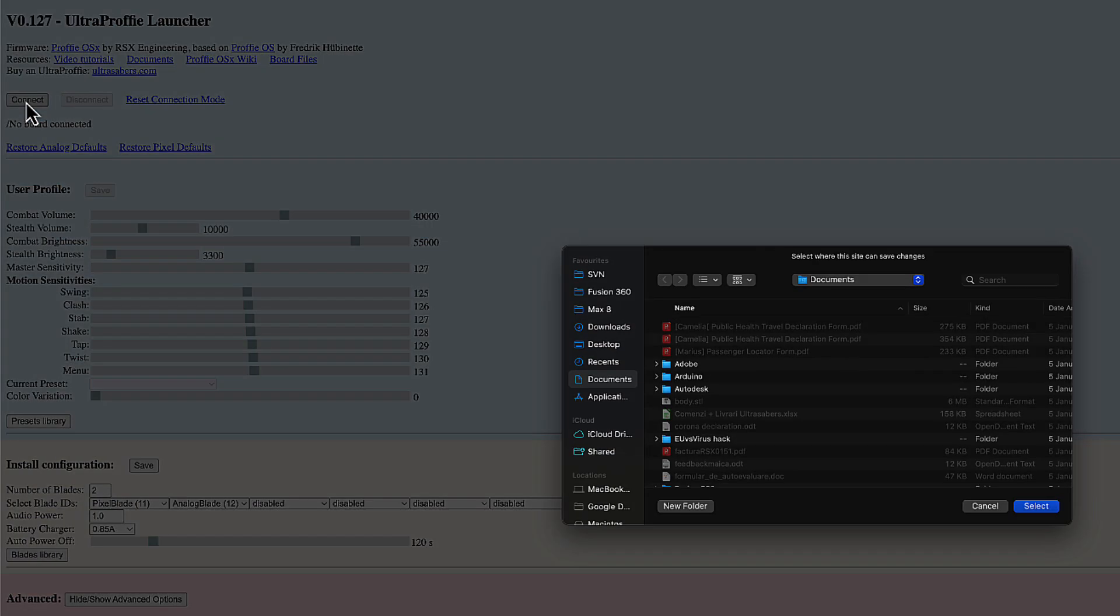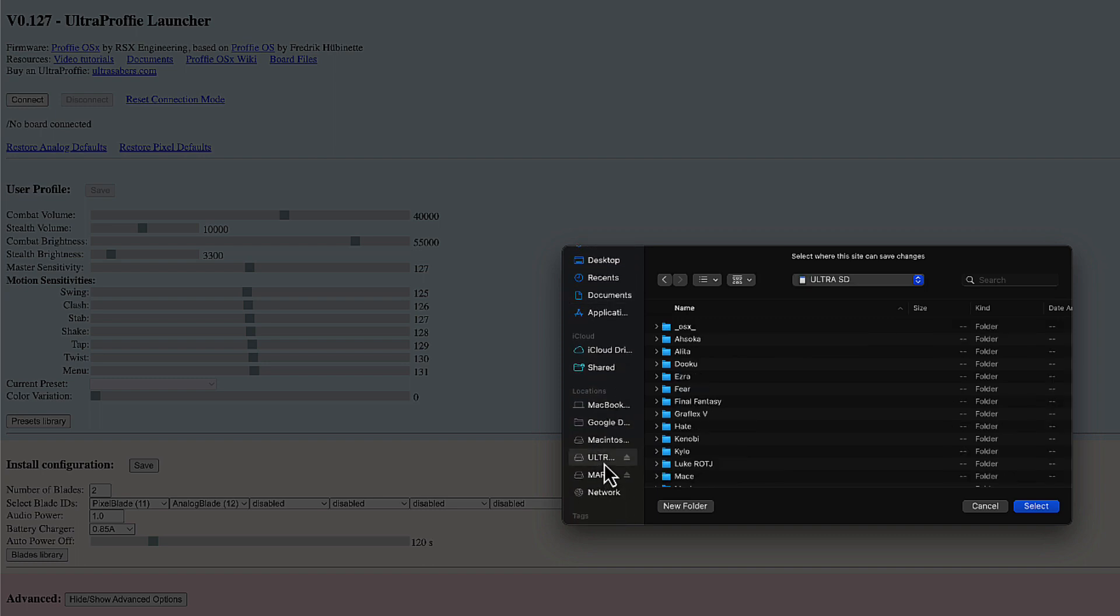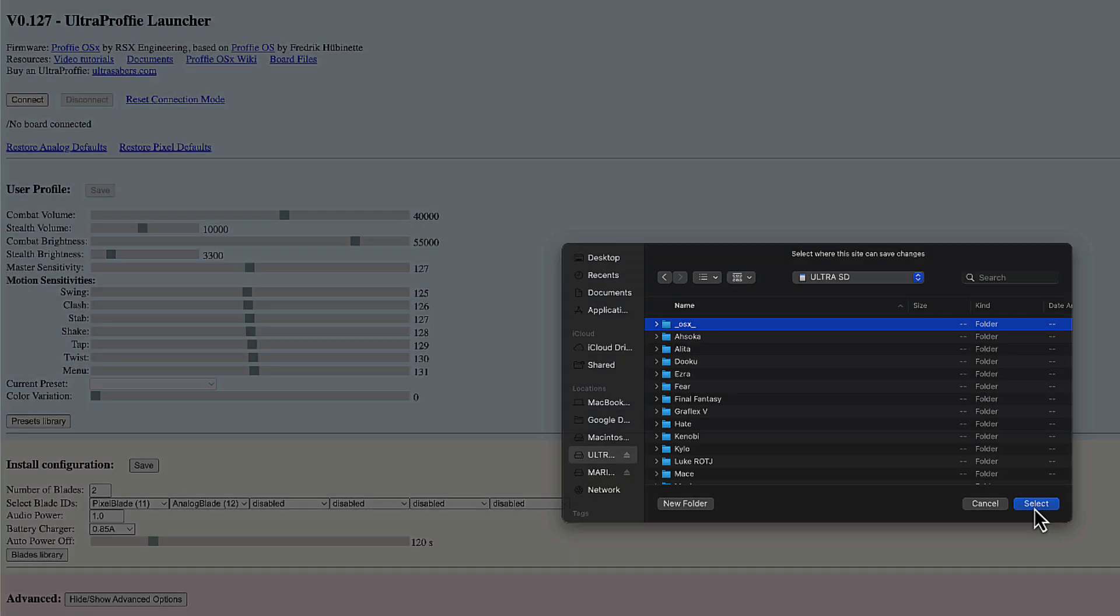I'm going to be asked to point Google Chrome to a specific folder. I need to go to the SD card and find this folder. Underscore Omega Sierra X-Ray Underscore. Select it. Click select.